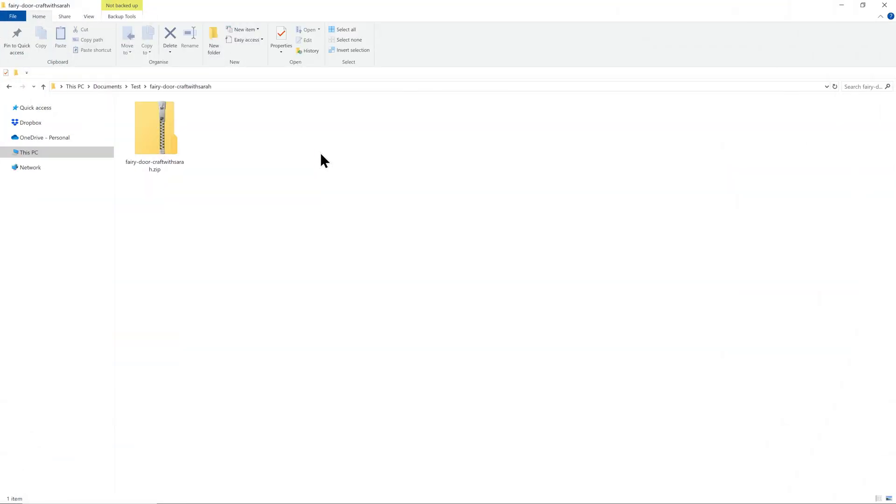First things first, you'll need to choose an SVG that you want to make and download it from wherever you found it. If you're using a Craft with Sarah SVG file, these will download as a zip folder.